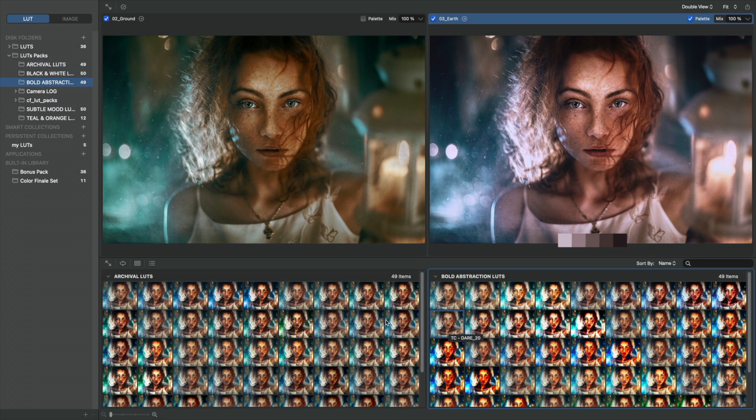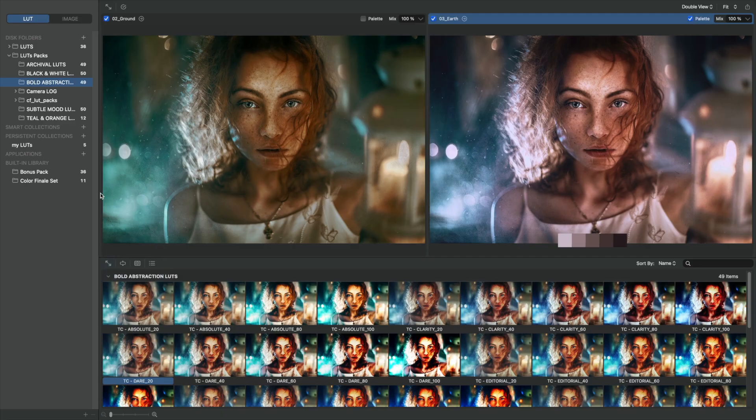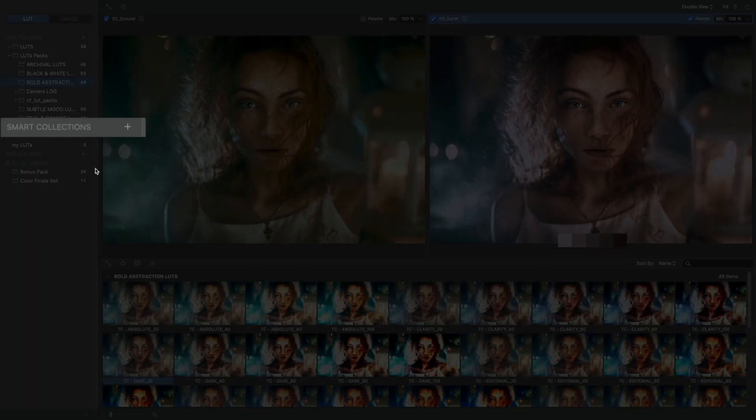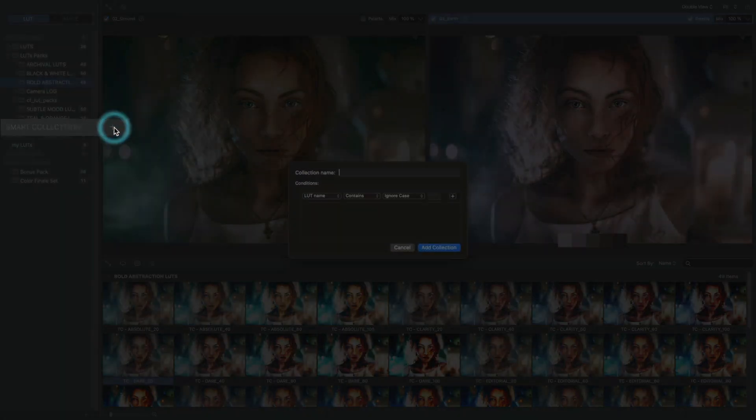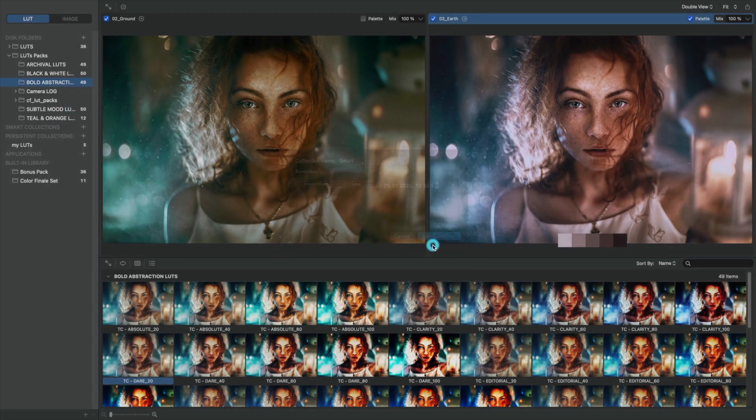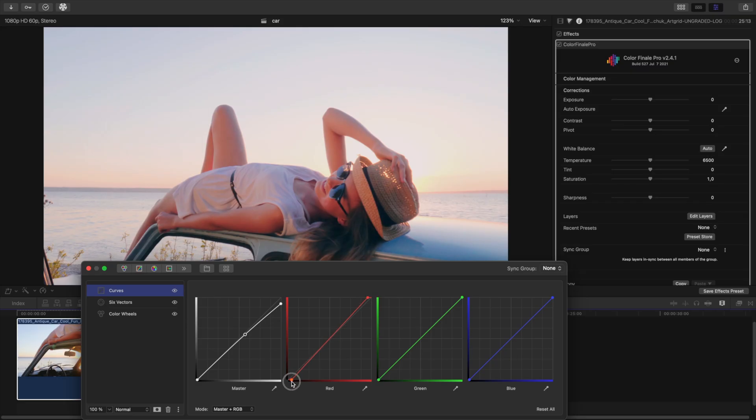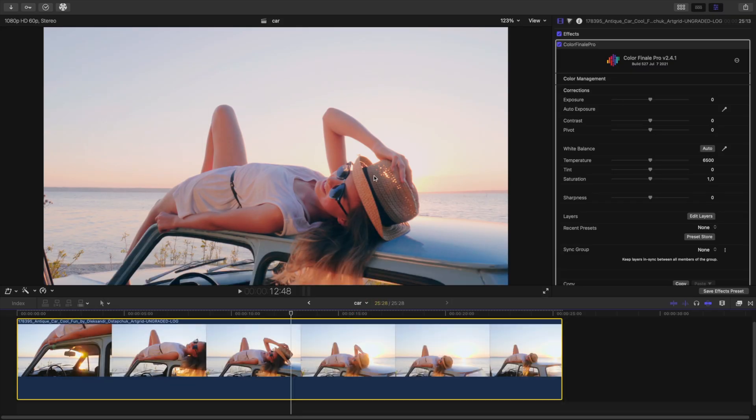You can also create your own collections using Smart Folders. In Smart Collections, you can set certain conditions, and LUTs will be added to the folder accordingly. This is useful if you often create LUTs yourself. You can always create and save your own LUTs using Colorfinale 2 Pro.